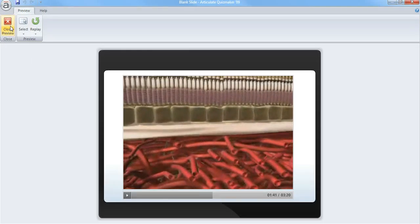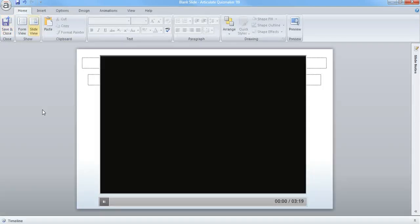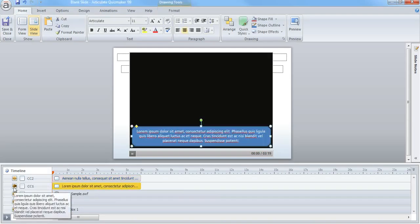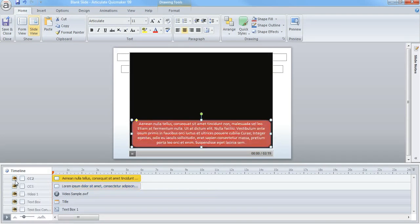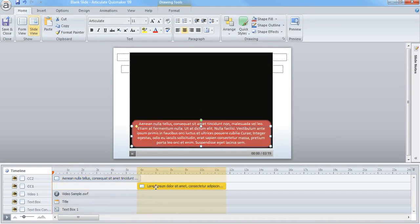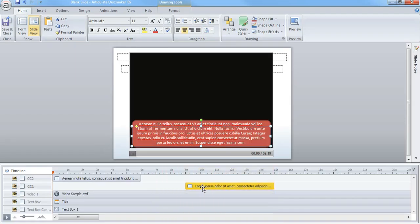So once I have those recorded, I can close my preview and then go to my timeline here. And you actually see I have some text boxes here. I've just used these for some subtext. I'm going to drag my first one over to 9 seconds.